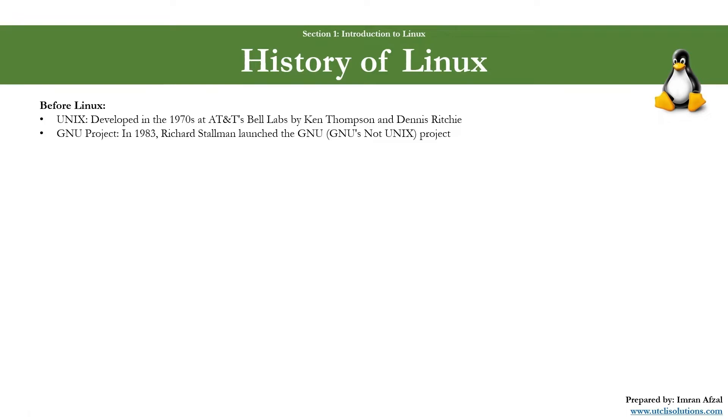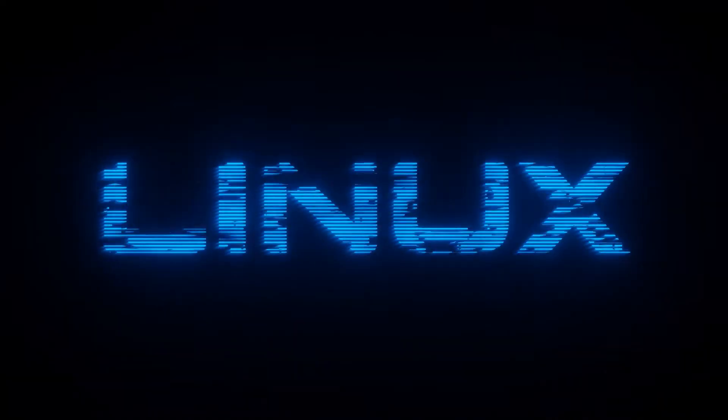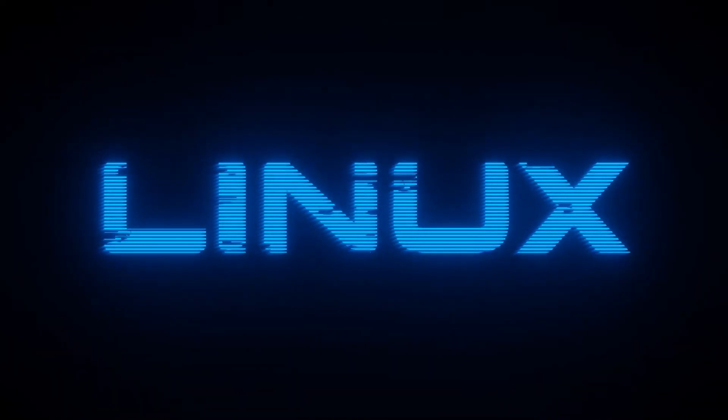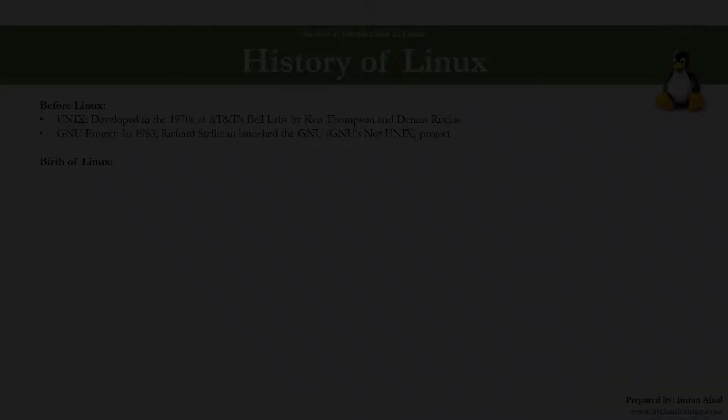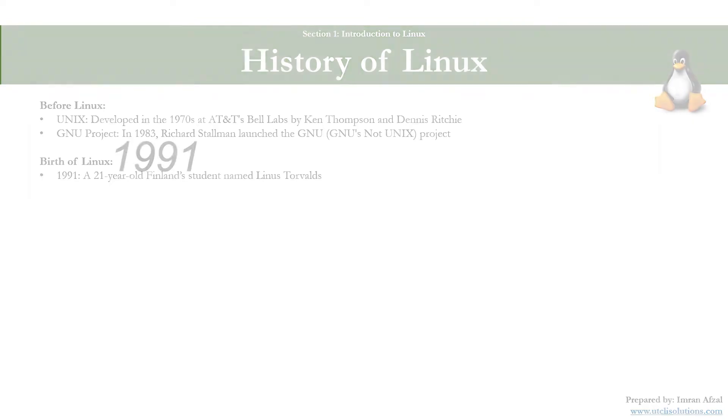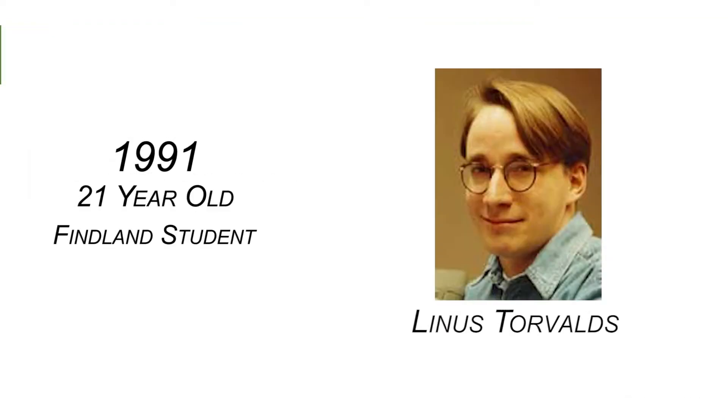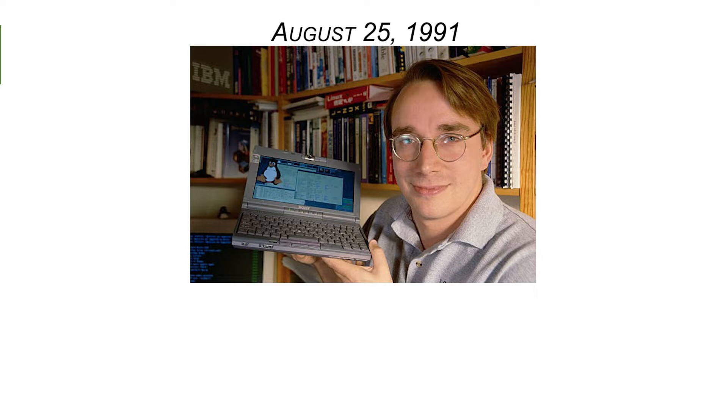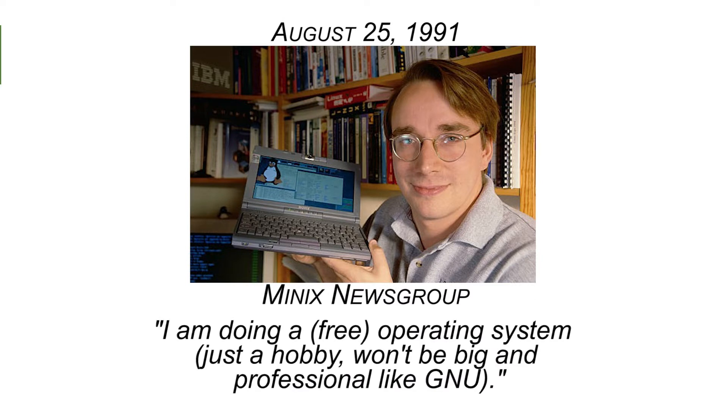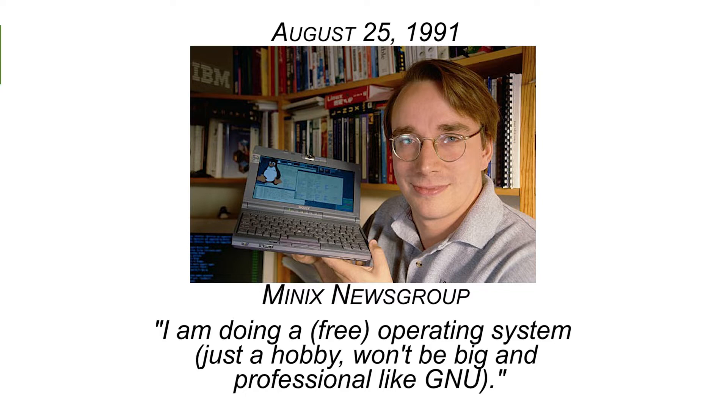Then Linux was born. In 1991, a 21-year-old Finnish student named Linus Torvalds started developing a free operating system kernel as a hobby project. On August 25th, 1991, Linus announced his project on the Usenet newsgroup with the famous words: 'I am doing a free operating system. Just a hobby. Won't be big and professional like GNU.'